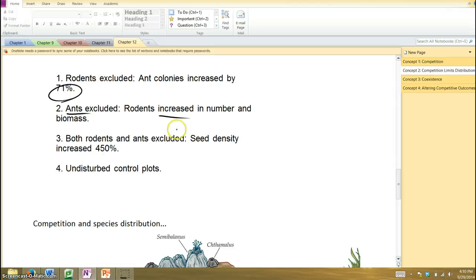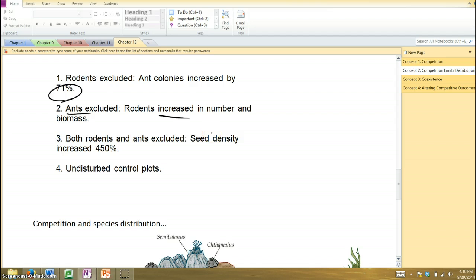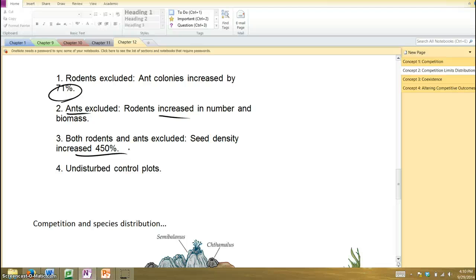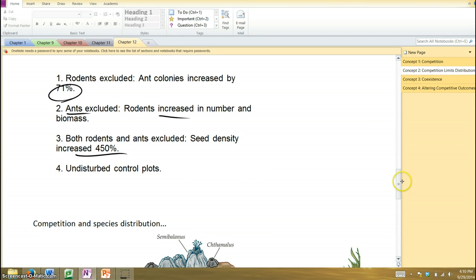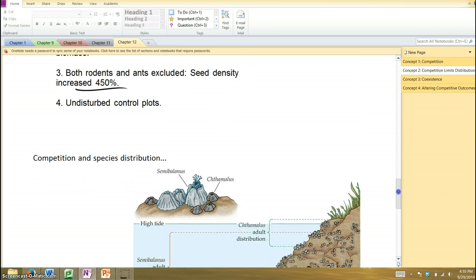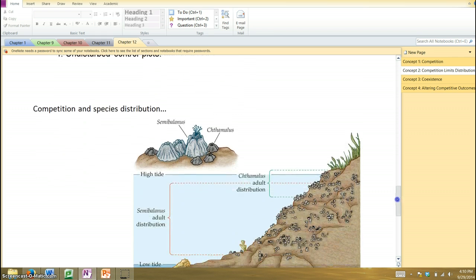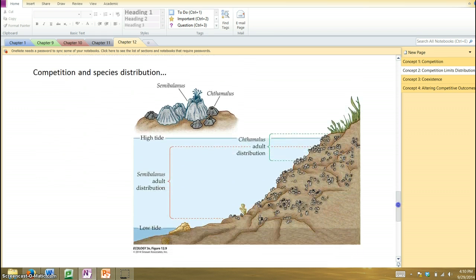Now, when you remove both rodents and ants, the seeds that are present, that are not consumed, essentially increases 450%. So you can see the ants and the rodents are having a significant effect on the plants, you might say, by eating a lot of those seeds. Of course, that's why plants tend to produce a lot of seeds, because a lot of them are going to be eaten by various things.